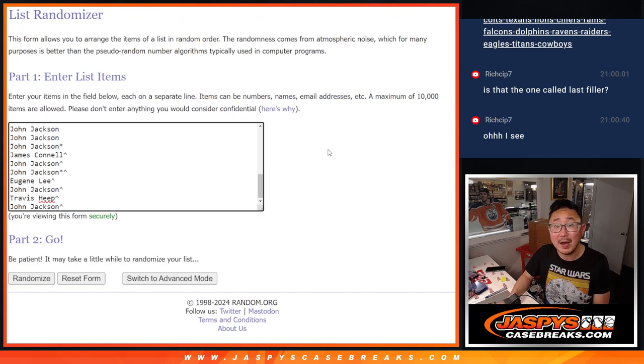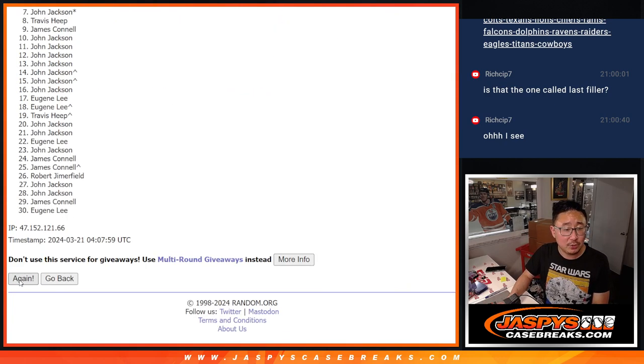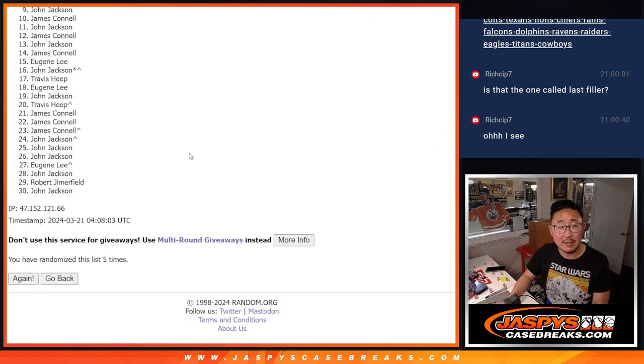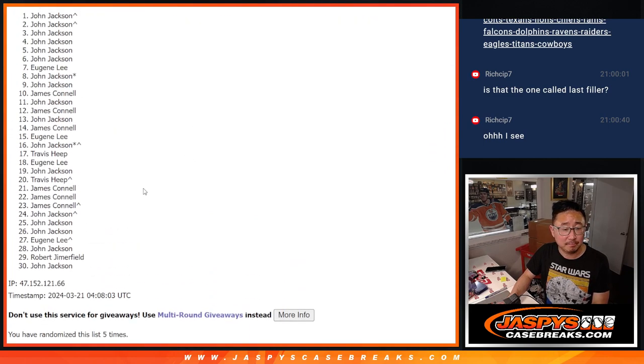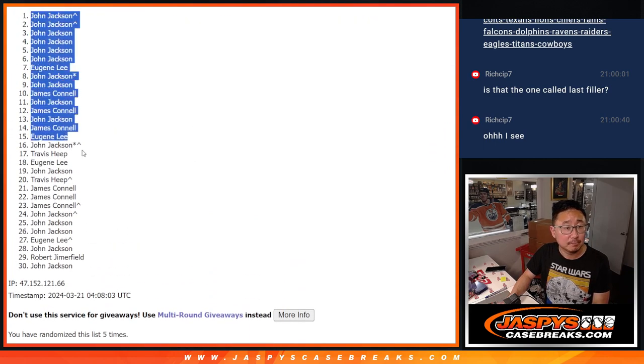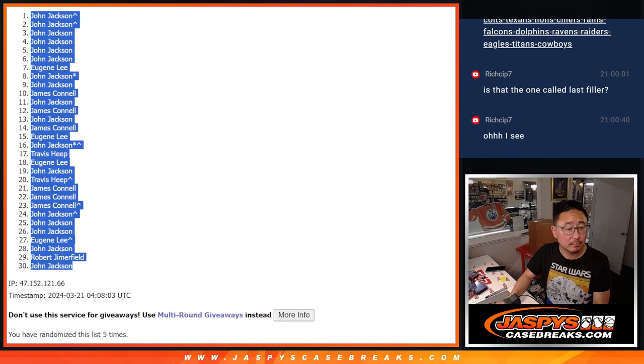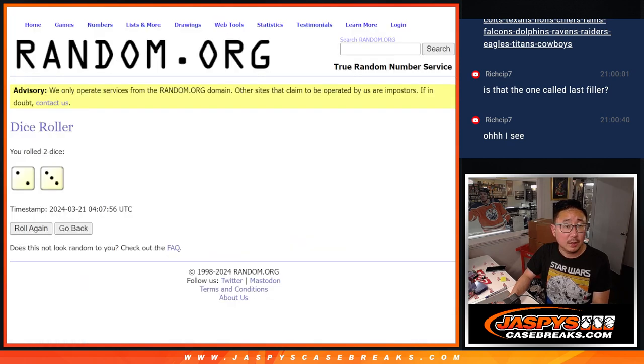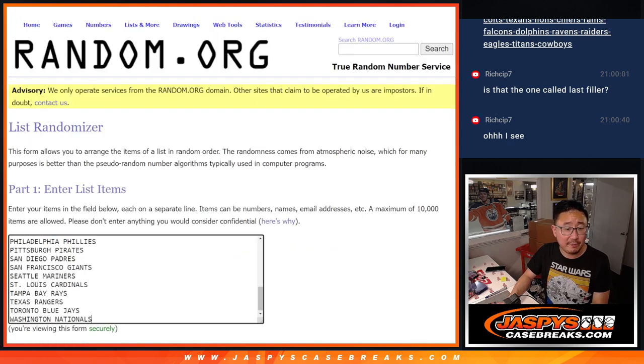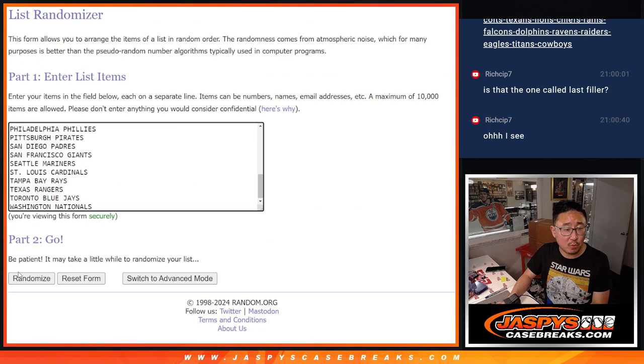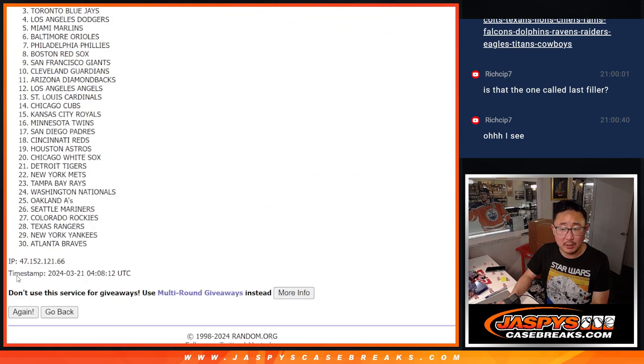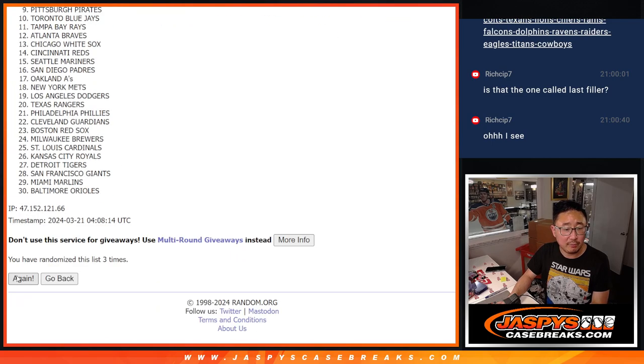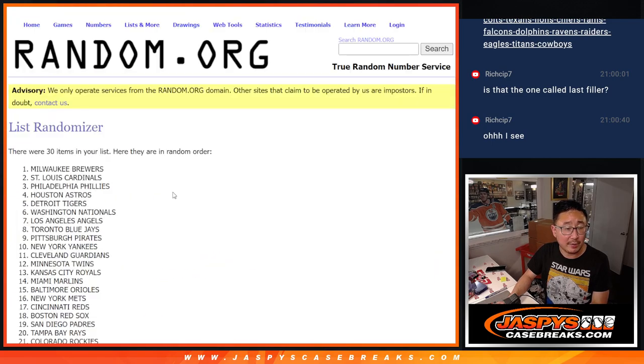Two and a three, five times each. One, two, three, four, and five. All right, two and a three, five times for the teams. One, two, three, four, and five.